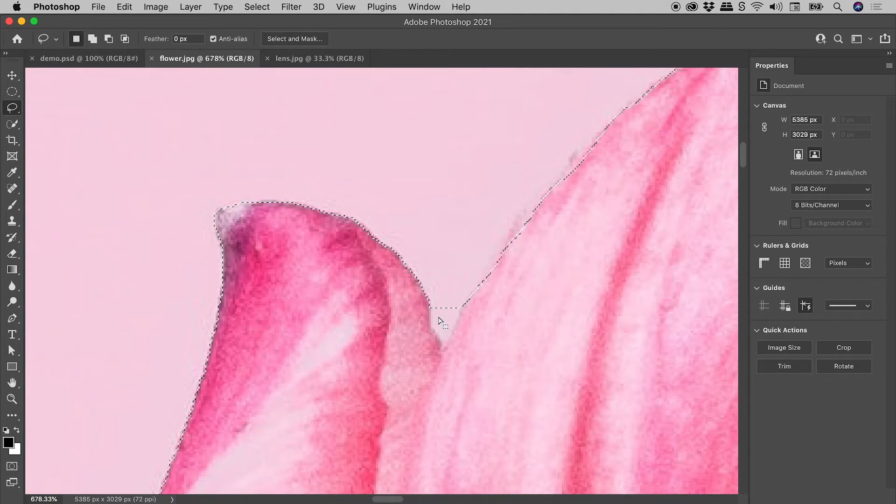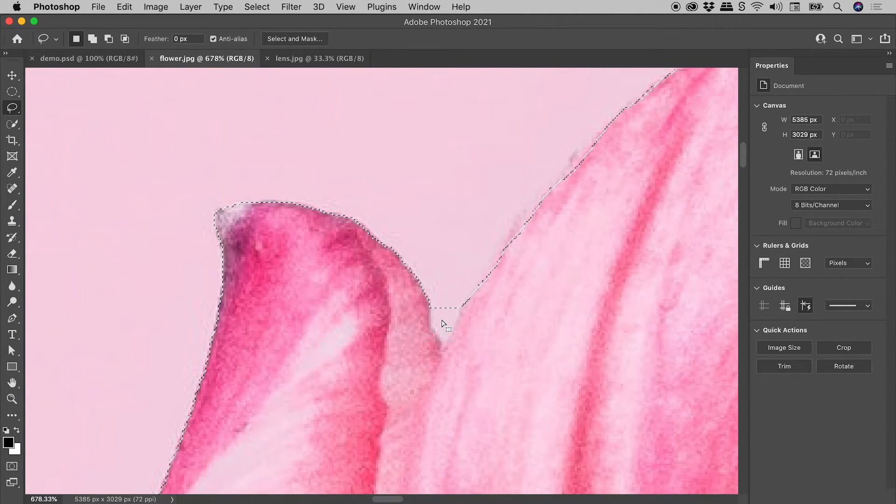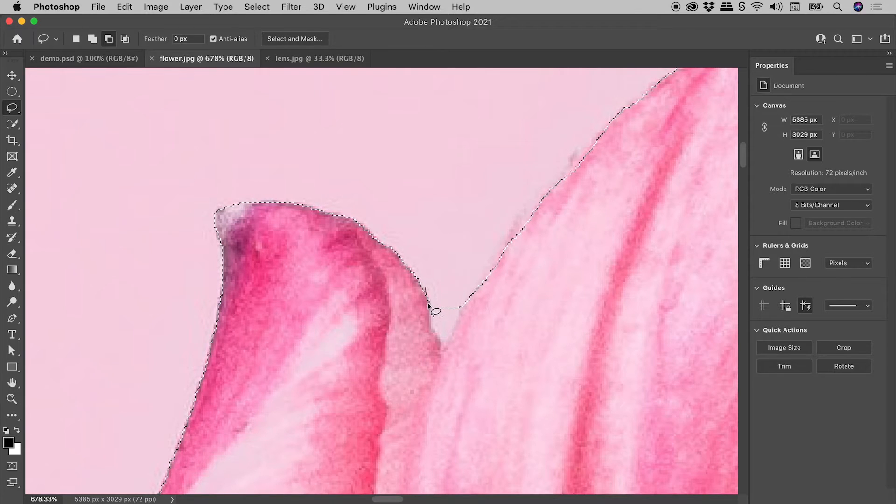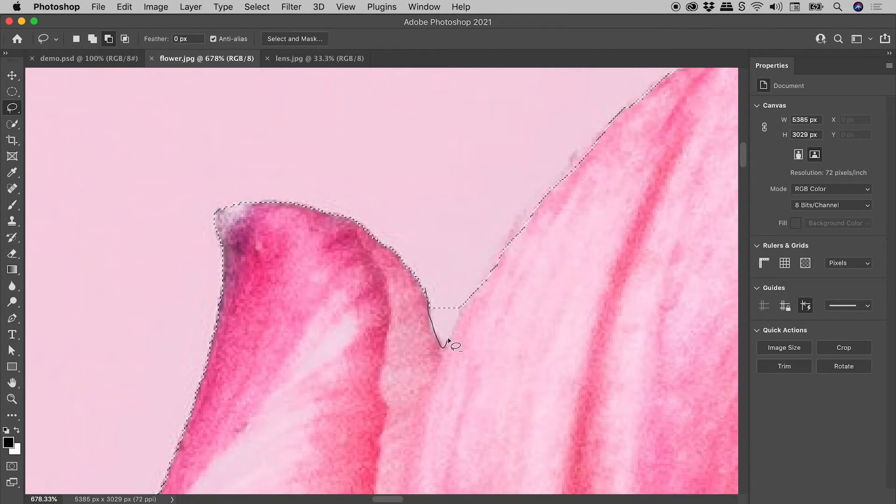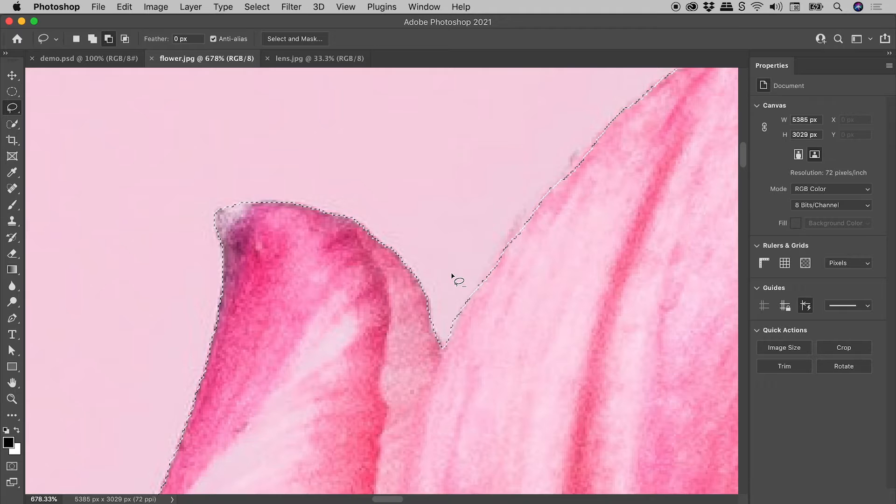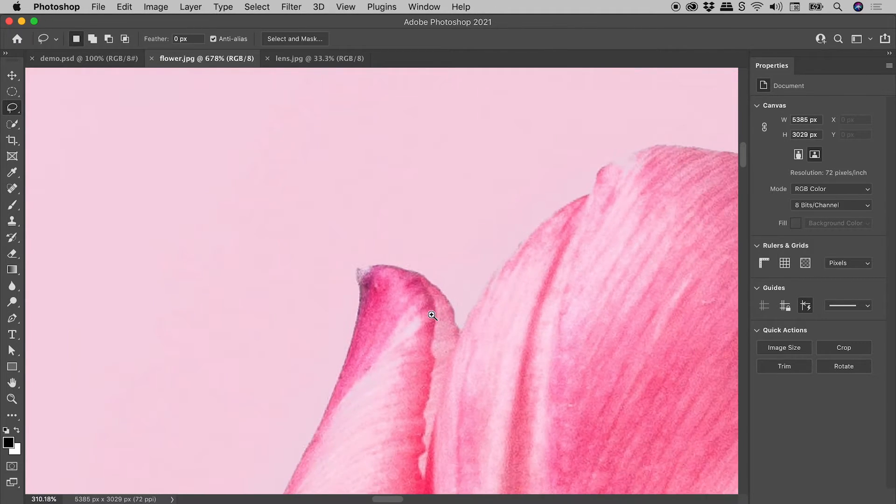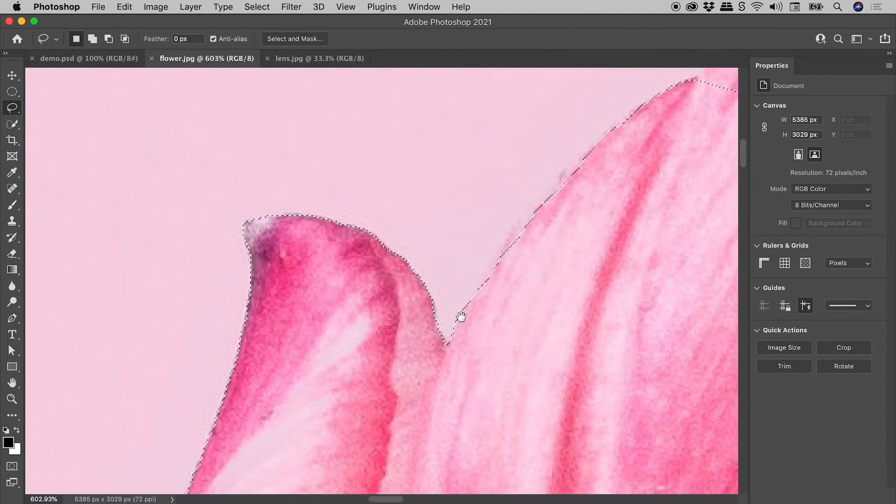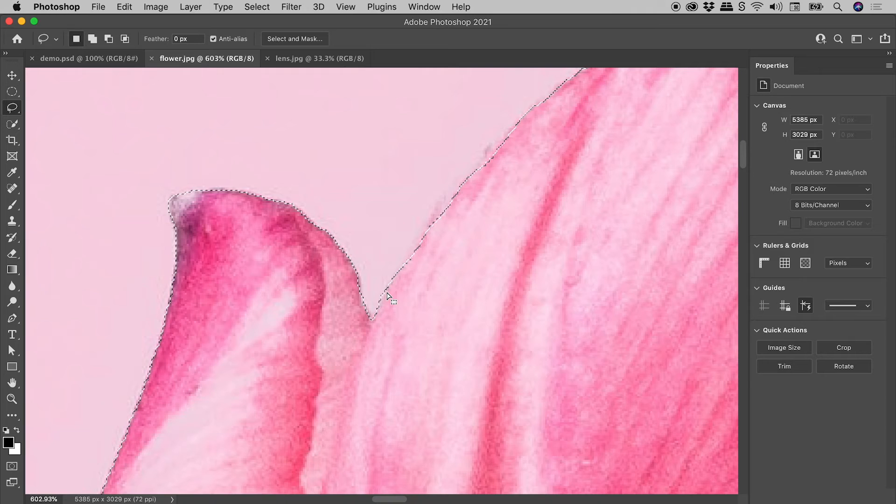We need to actually subtract this area just here. So holding down Alt or Option, I'll drag over this area. And fantastic. So we've nicely tweaked that selection just there.